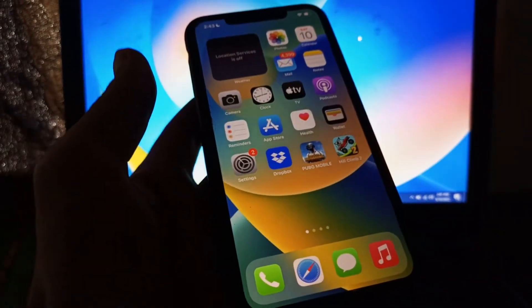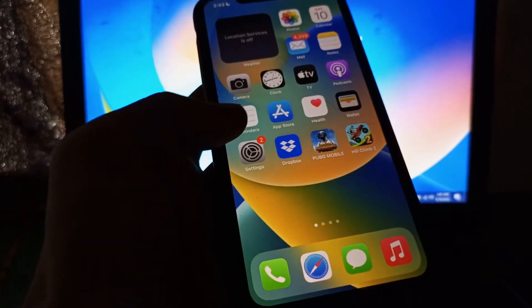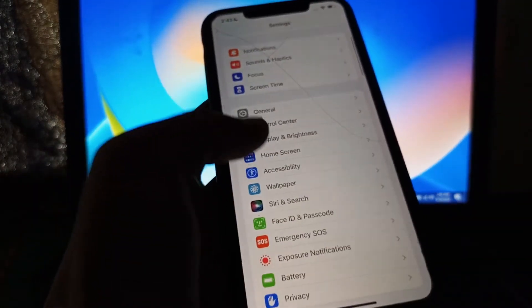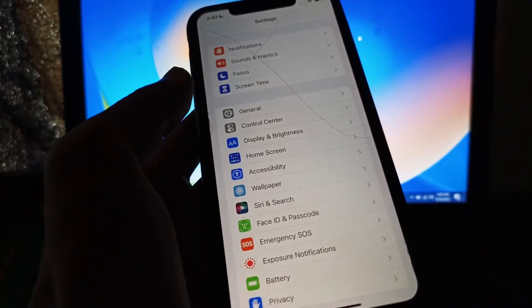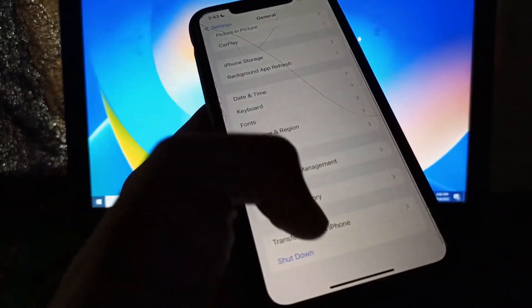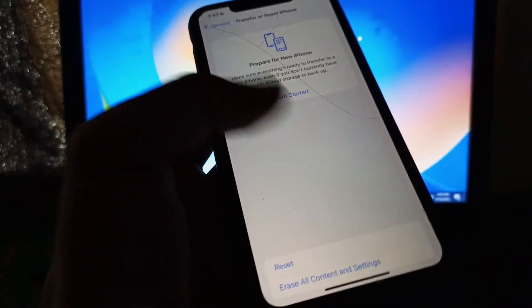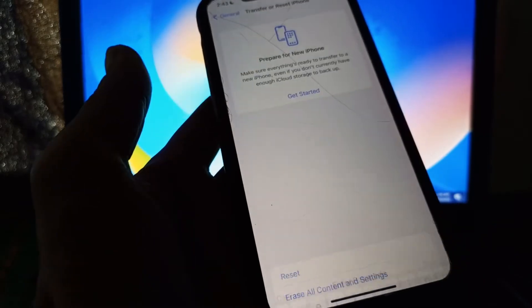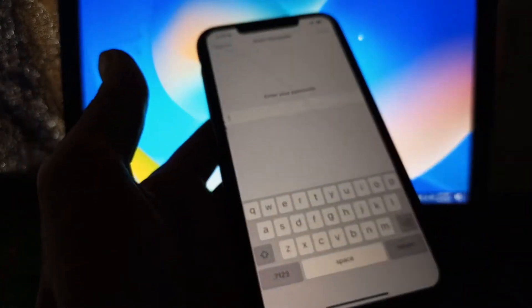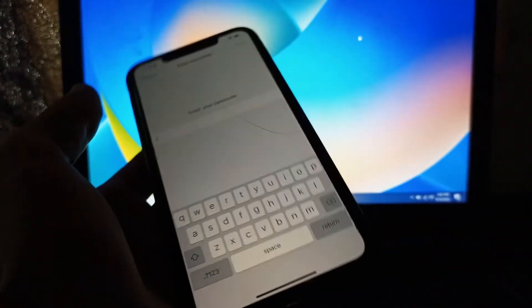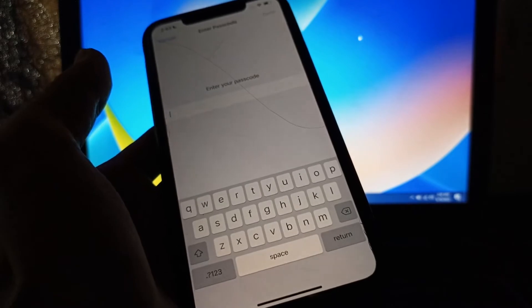The next step is to reset your iPhone's network settings. If you've tried all the previous methods and none of them worked, go to Transfer or Reset iPhone, click Reset, then click Reset Network Settings. Enter your iPhone passcode to confirm and reset the network settings.